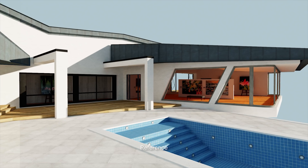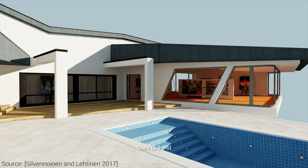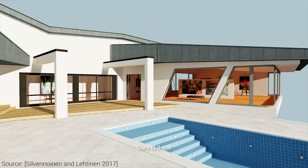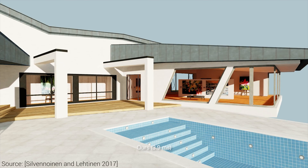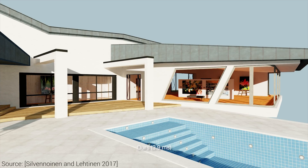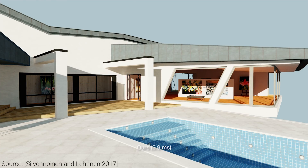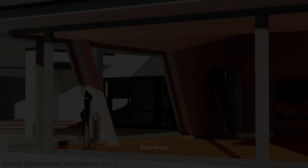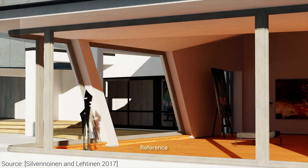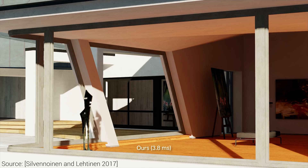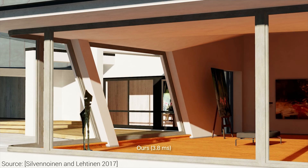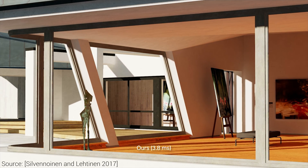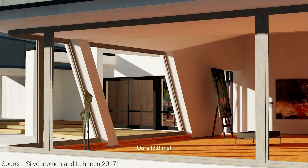The key contribution of this work is that instead of computing the light transport between all possible point pairs in the scene, it uses radiance probes that measure the nearby illumination, and tries to reconstruct the missing information from this sparse set of radiance probes. After that, we place a bunch of receiver points around the scene to places where we would like to know how the indirect illumination looks.